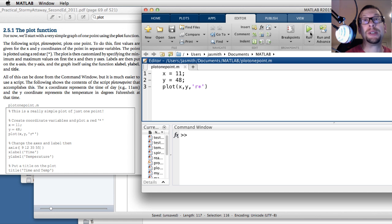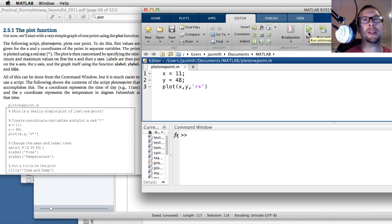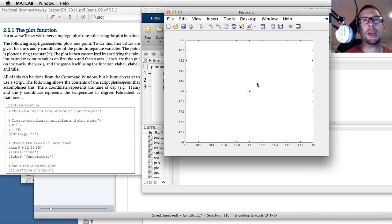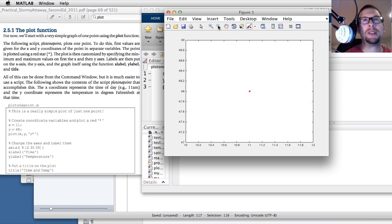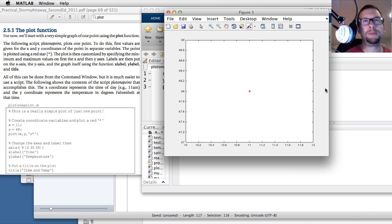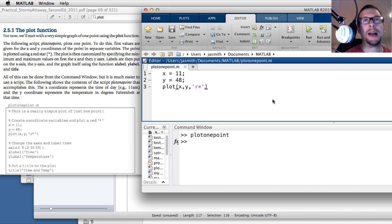Now I'll execute it. I haven't completed all of the text in the plot function sample code but this will give you an idea of what's going on. I'm going to hit the green button right here. And as you can see there is a red asterisk in the center of a plot figure that has appeared on the screen. That's what happens for the first three lines: x is equal to 11, y is equal to 48, and plot x versus y with a red star.